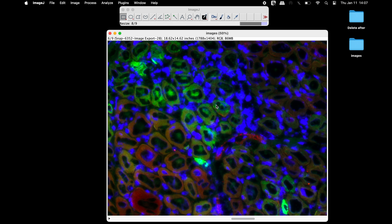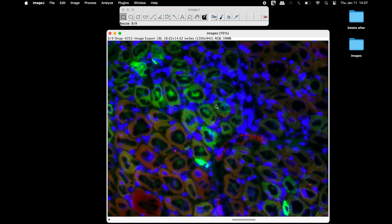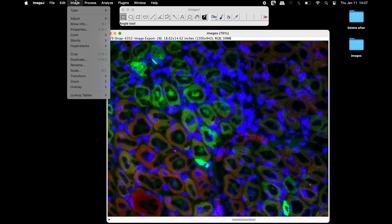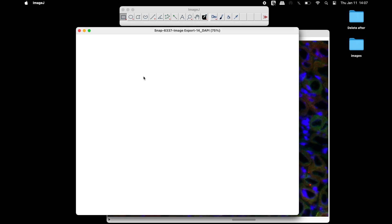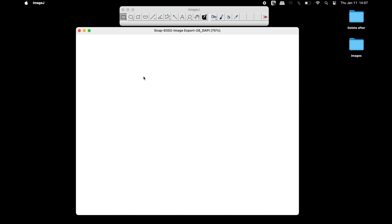Now, these images have been resized and the changes in pixels can be observed. To convert the stack images into individual images, click on Image, Stacks, and select Stack to Images.